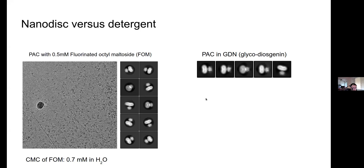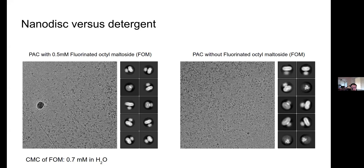A tip I find particularly useful is to add 0.5 millimolar fluorinated octyl maltoside sulfoxide (FOS) prior to grid freezing. FOS is a fluorinated surfactant that cannot solubilize protein on its own, but adding it at CMC level helps ensure the integrity of the PAC nanodisc sample and can significantly improve grid quality during vitrification. Without FOS, the grid tends to look noisy with small dot-like particles especially at thin ice areas, whereas the micrograph looks much better with FOS and particles appear more intact.